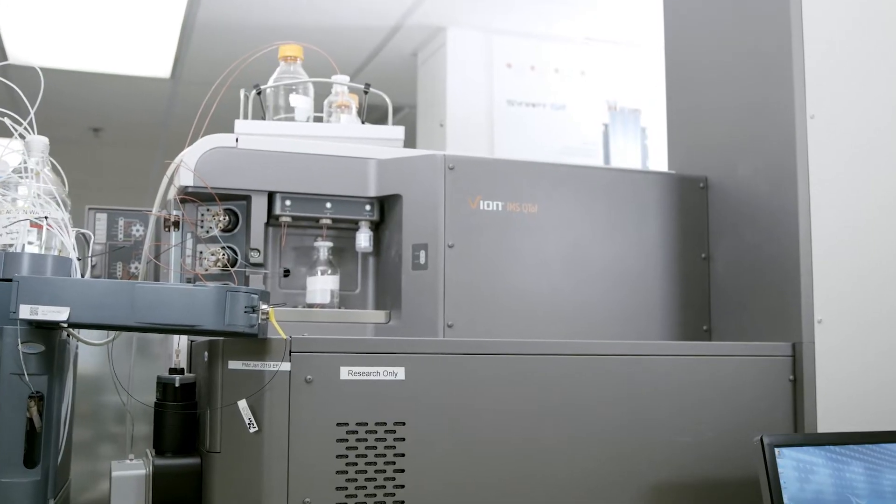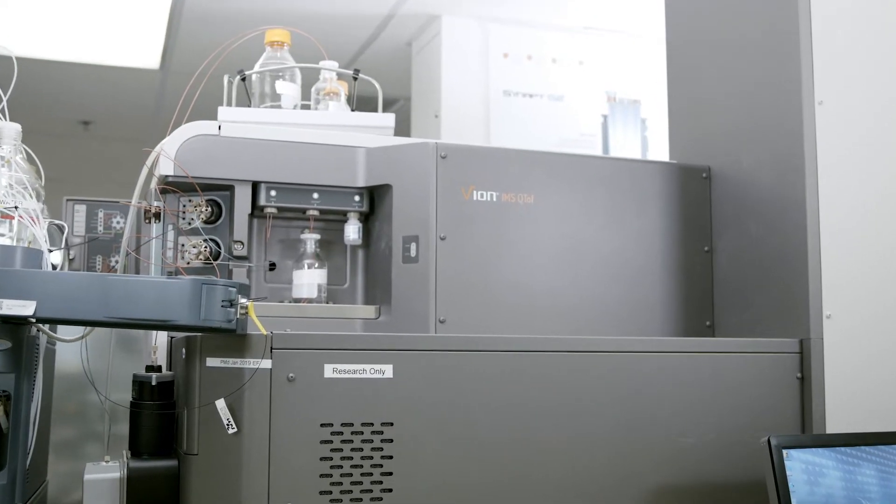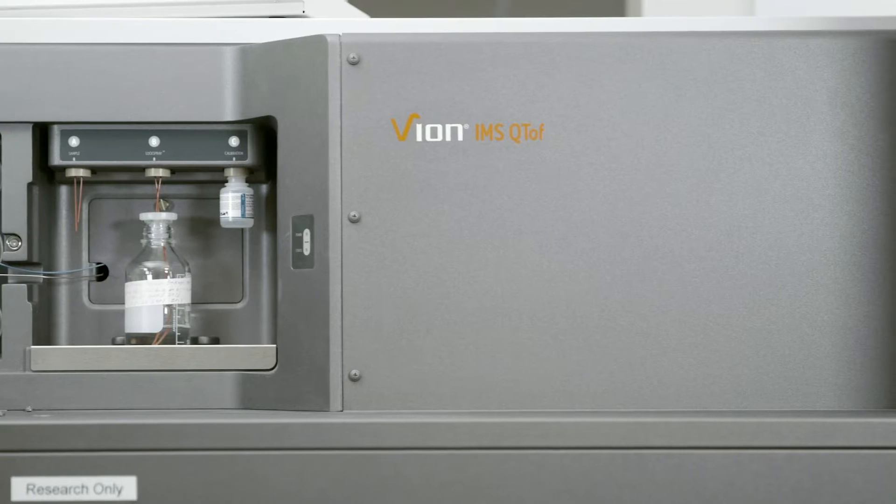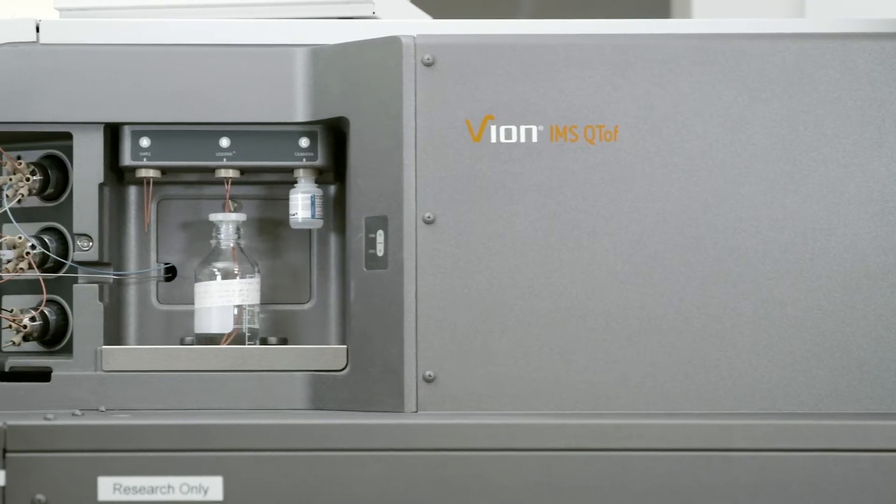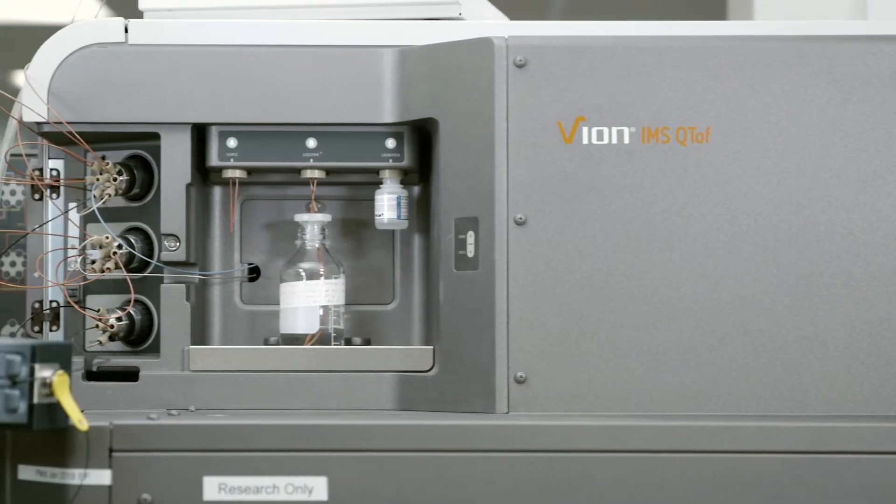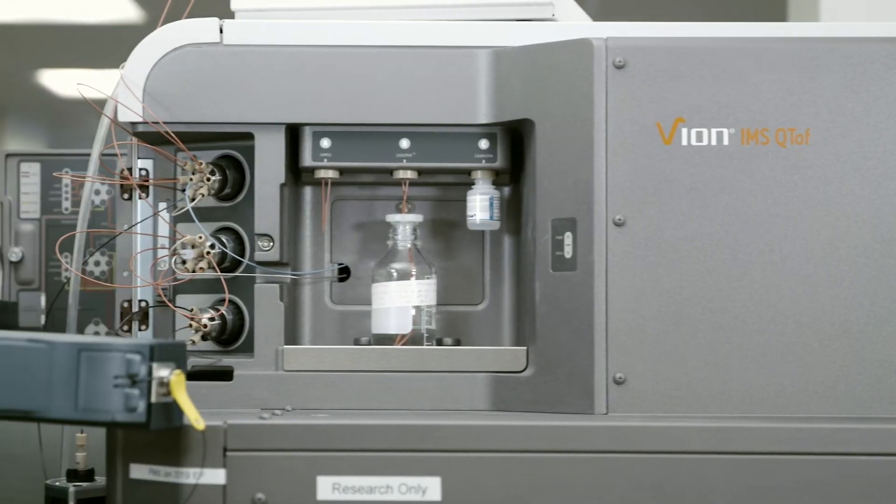All data shown was collected using the Waters Vion IMS QTOF mass spectrometer with integrated ion mobility capabilities.